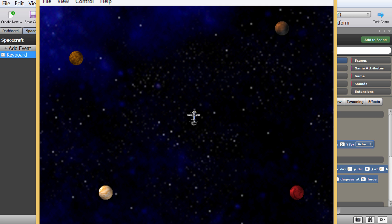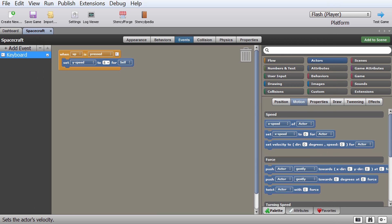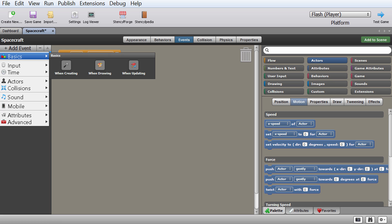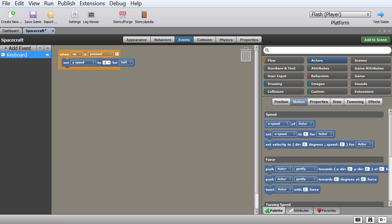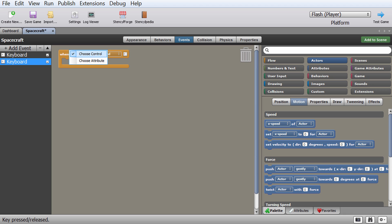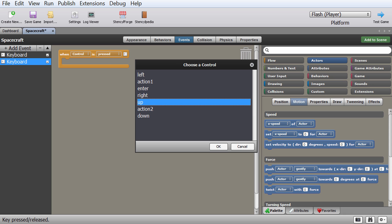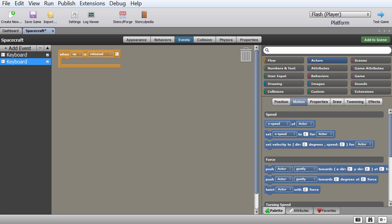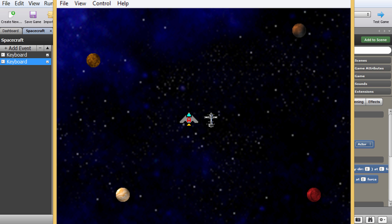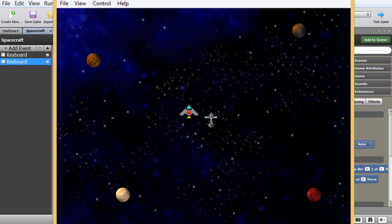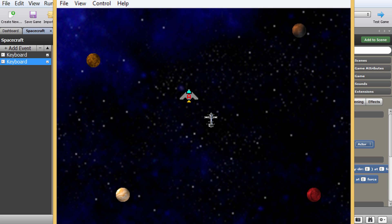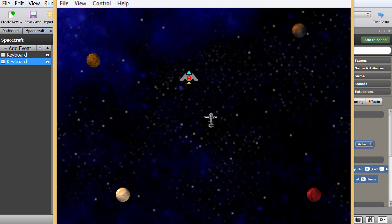I have to change this to minus 5 since it's going the wrong way. Then I'll add another input keyboard event: when control up is released, set y speed to 0 to stop. Let's test this: pressing up — it's moving up. Releasing up — it stops. Excellent!